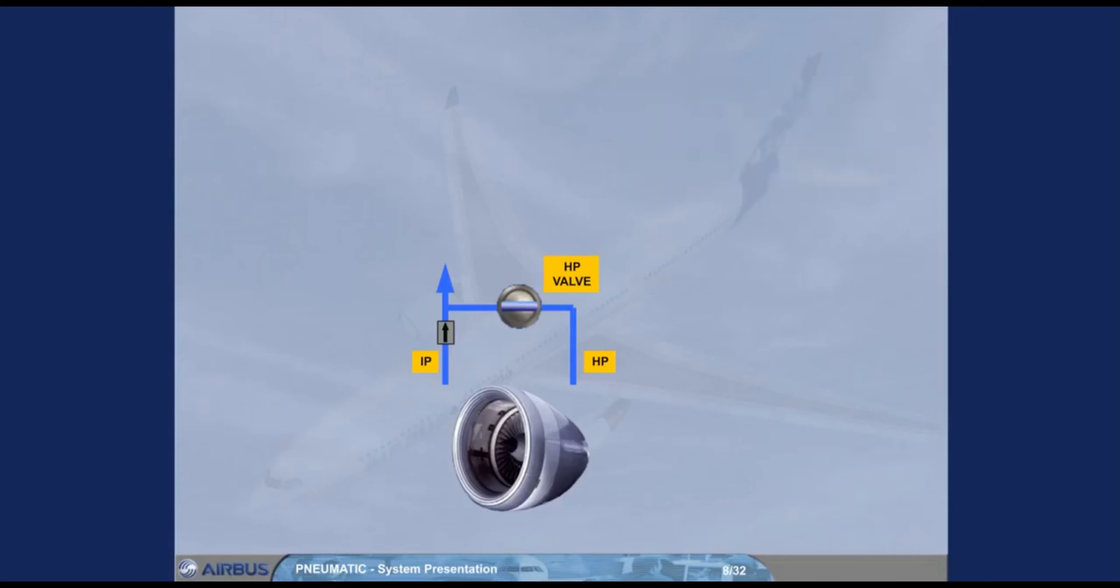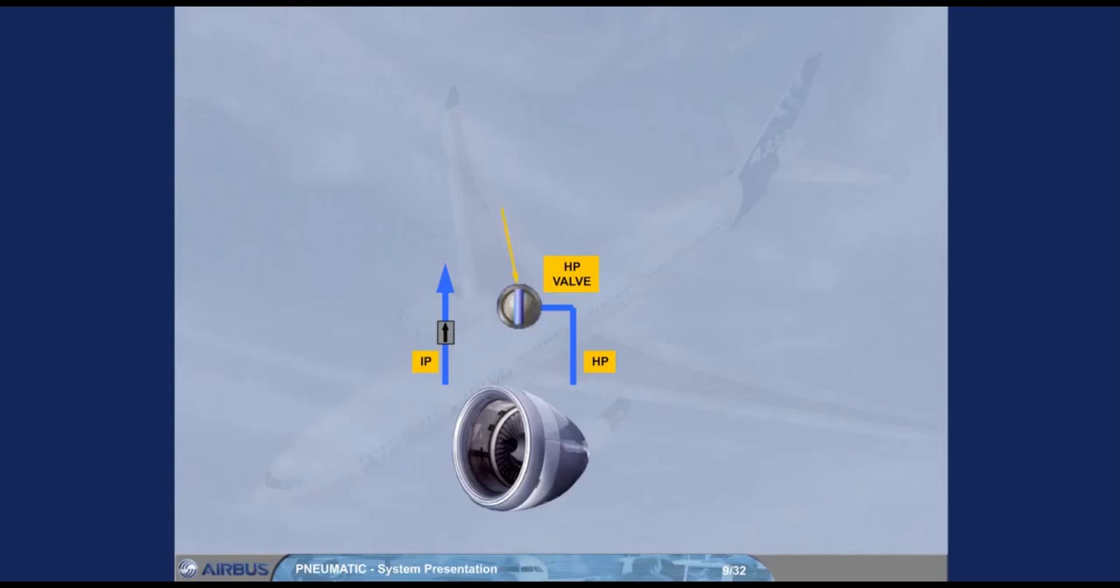The high pressure section, HP, is only used when there is insufficient pressure from the intermediate pressure output, IP, due to the low engine compressor speed. Once the engine compressor speed is high enough, the IP is sufficient and the HP valve closes.